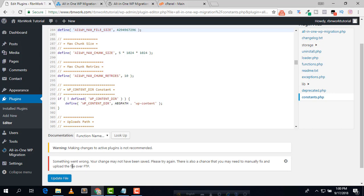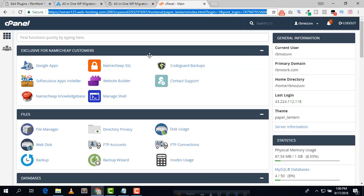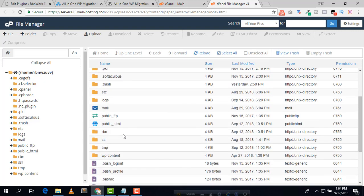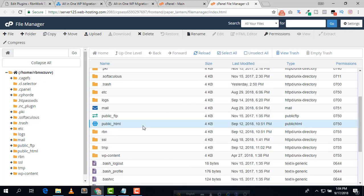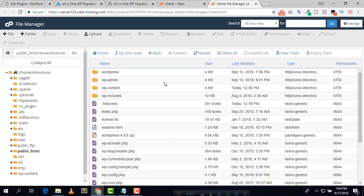If you face a problem like 'something went wrong, your changes may not have been saved, please try again,' then you can change it via cPanel instead. Go to cPanel and click on File Manager, then navigate to your WordPress folder — public_html — and your site directory.